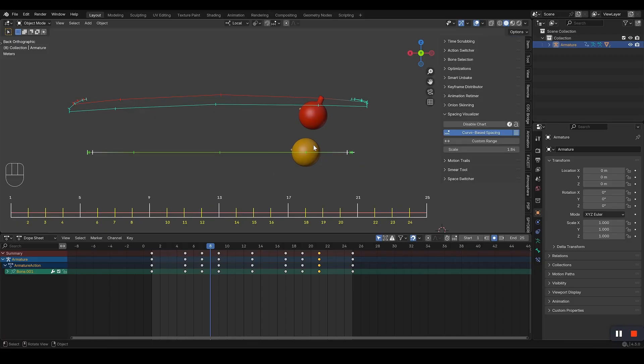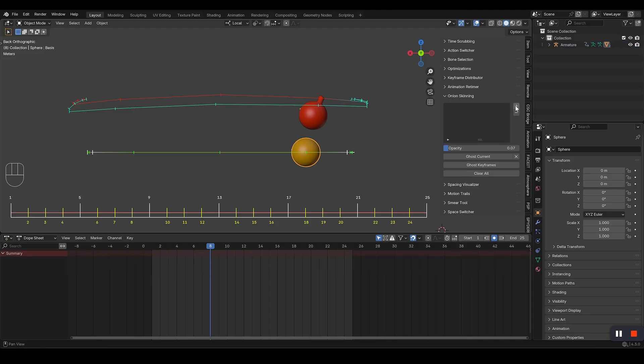Listen up, folks. Let me tell you about our incredible onion skinning tool. It's fantastic.